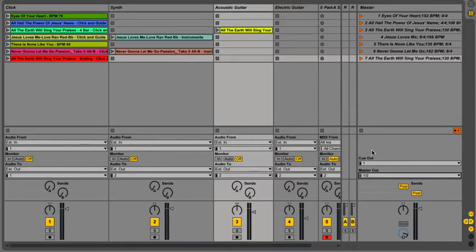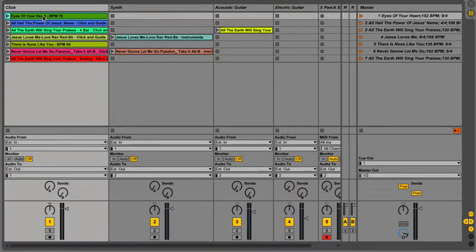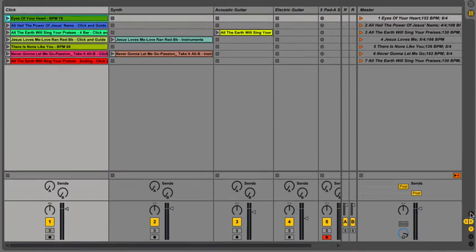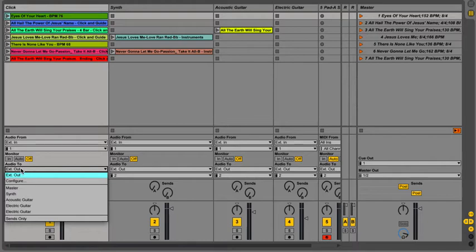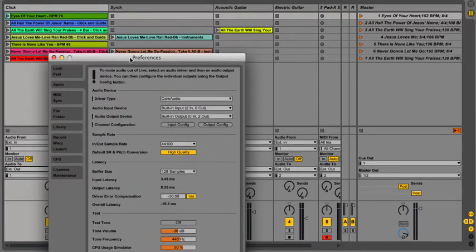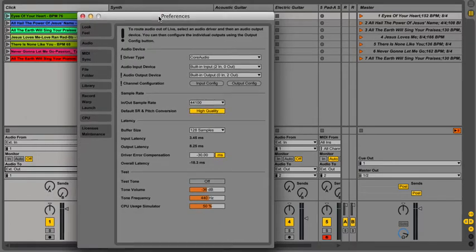And so over here on the left, I have my clicks set up, and if you go down here to the bottom, you have to make sure you have your ins and outs turned on. And on audio 2, not audio from, audio 2, you go to external out. And if you haven't configured it, let's go ahead and configure it.